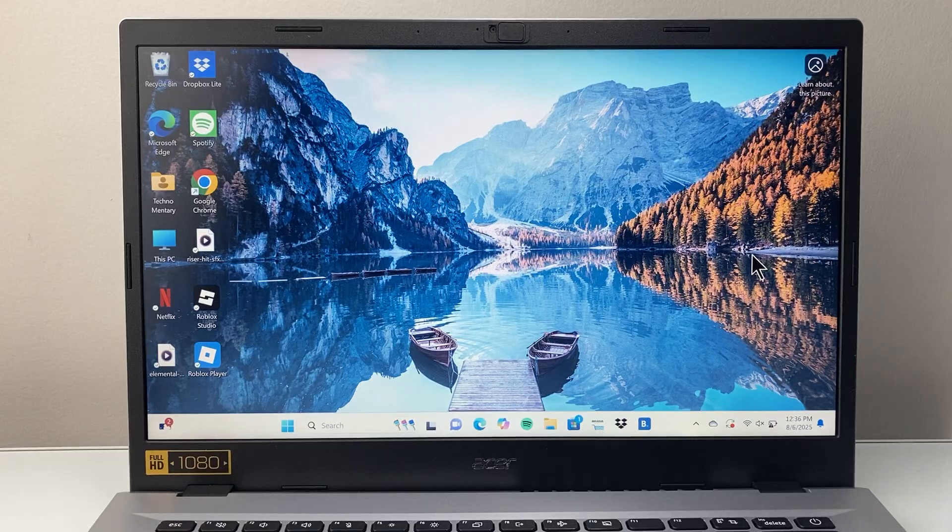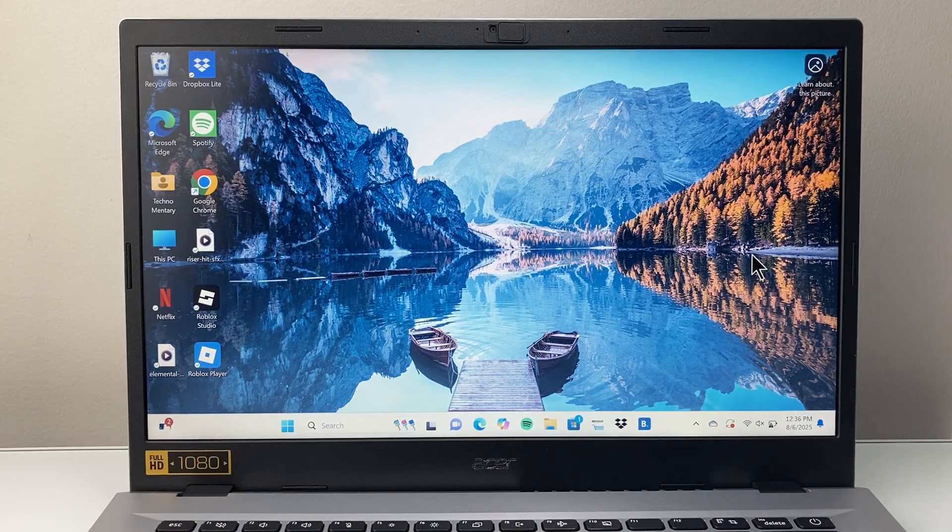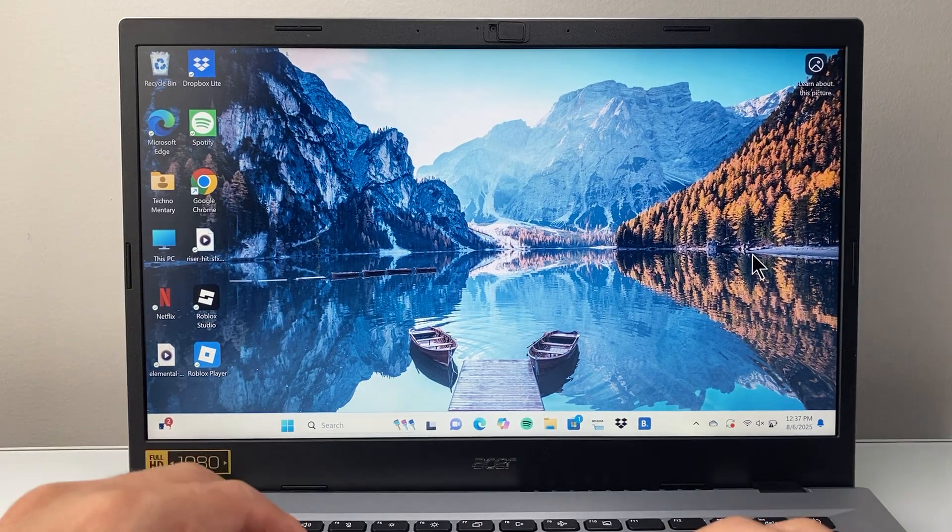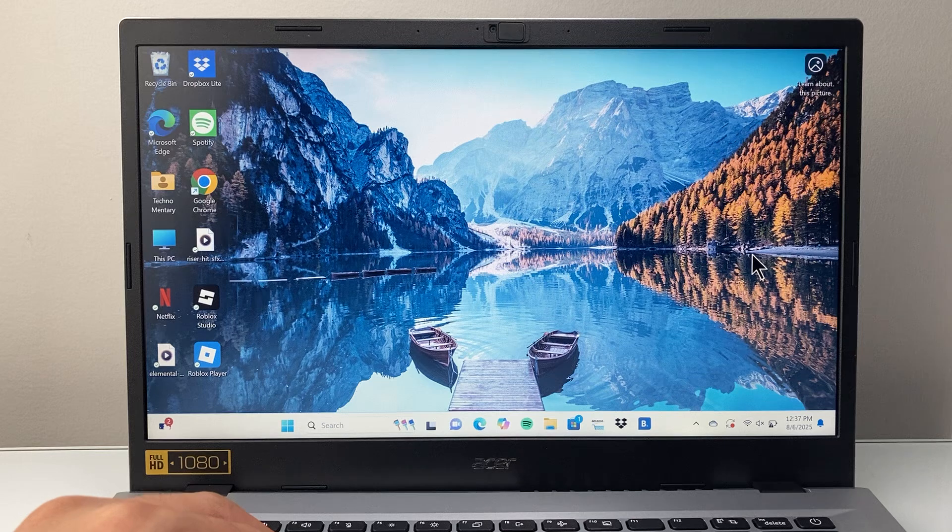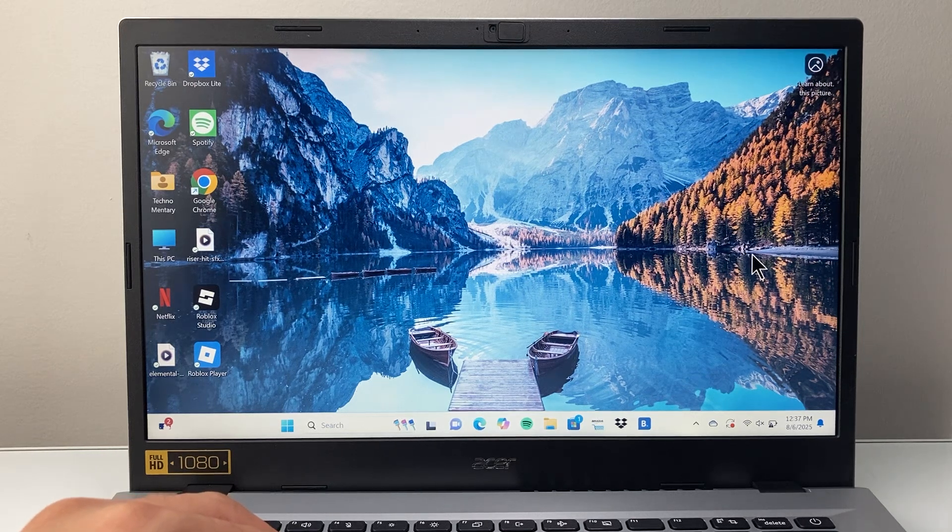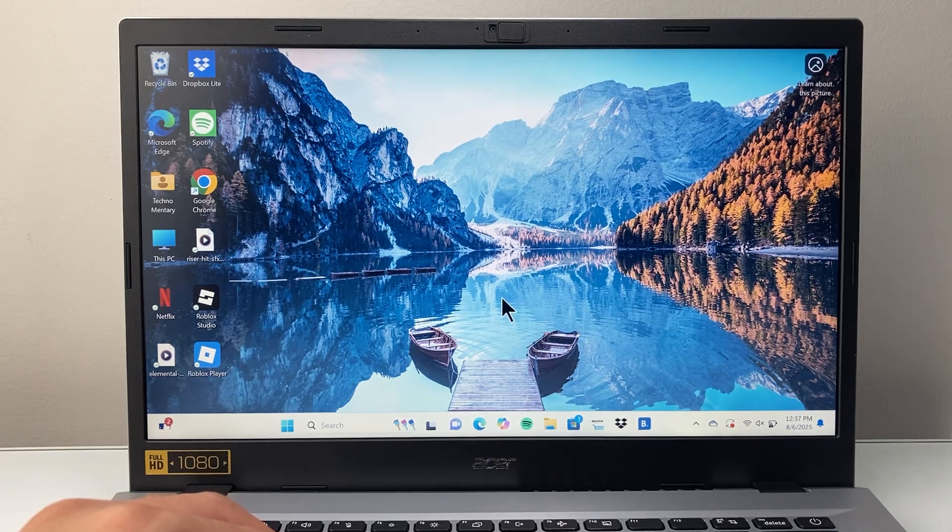Hey everyone, this is Andrew. In today's video, I'm going to show you how to reset all settings on your Windows 10 or 11 computer. Let's get started.